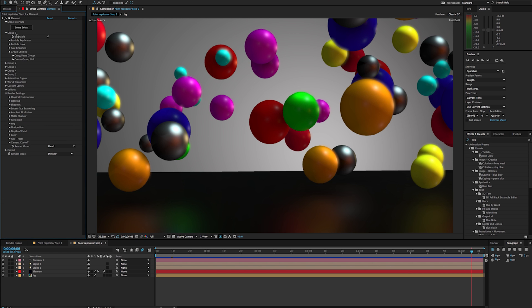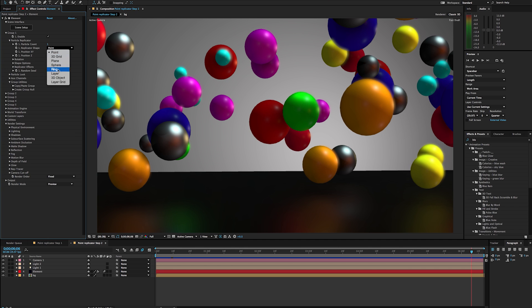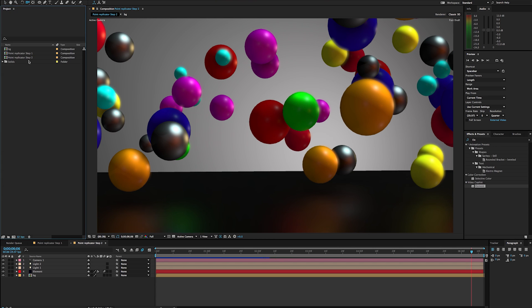So under our different replicator options, we have all these different ones, but we're going to be focusing on just this point replicator to put together a scene that looks like this here. So let's go ahead and get started.